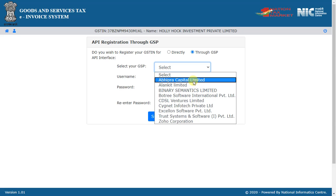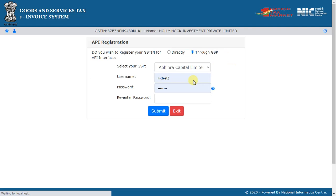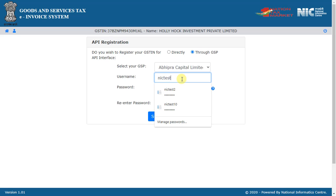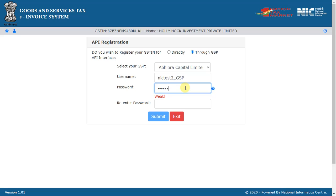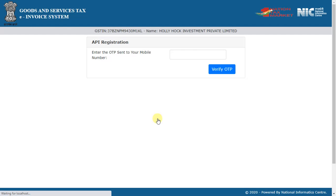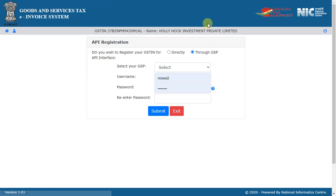Next, create an API user by entering a username and password and preserve them with you. Use these credentials to generate the token and request for the IRN.